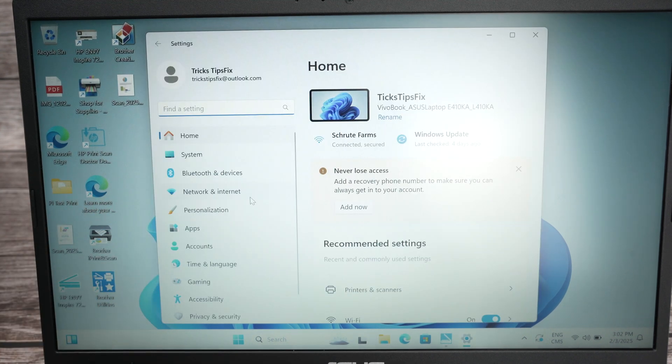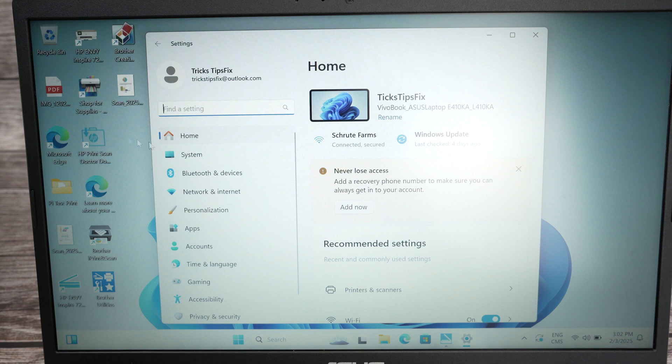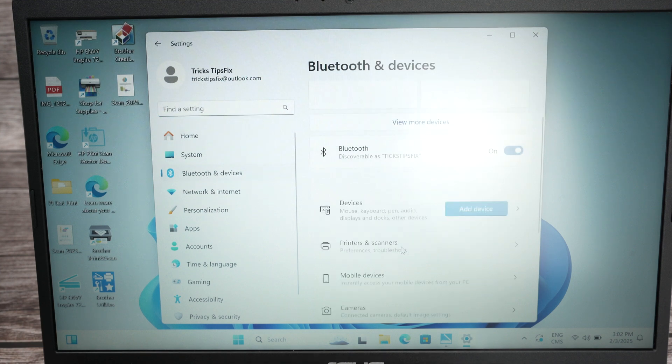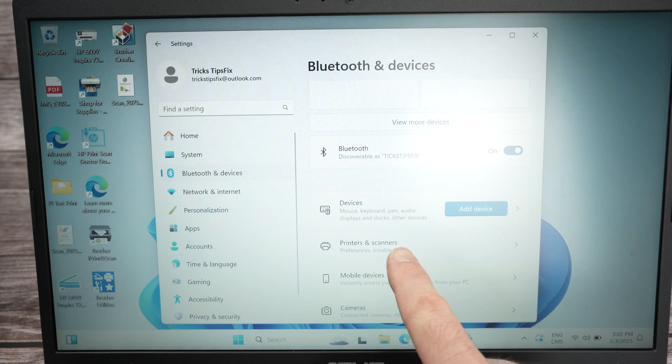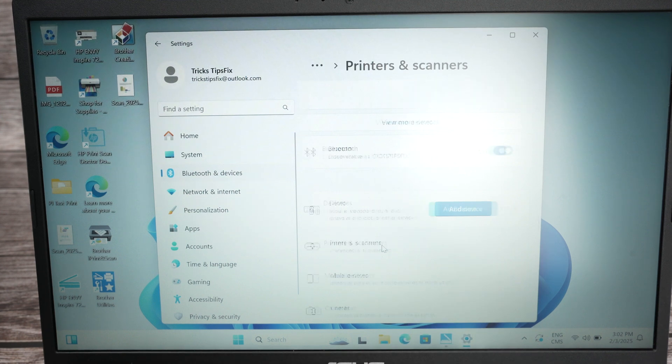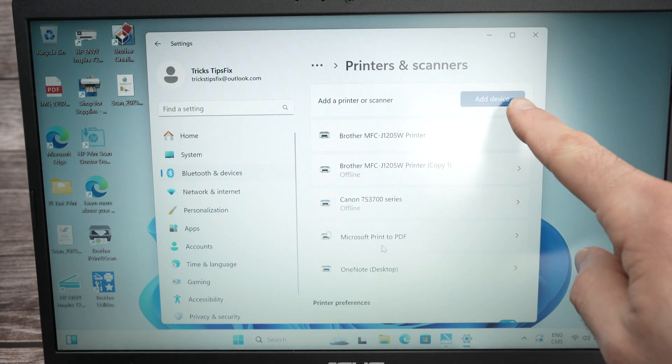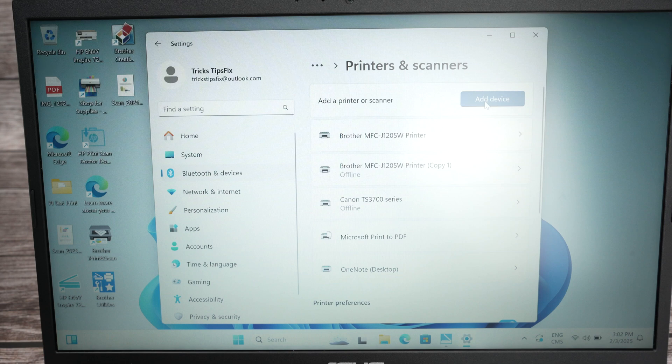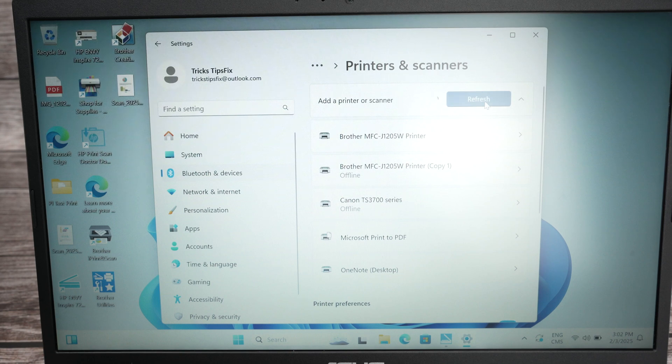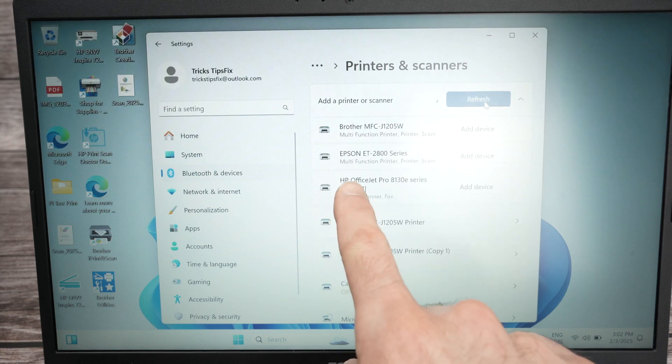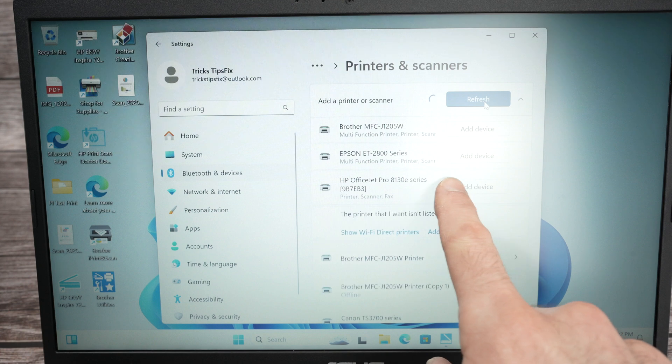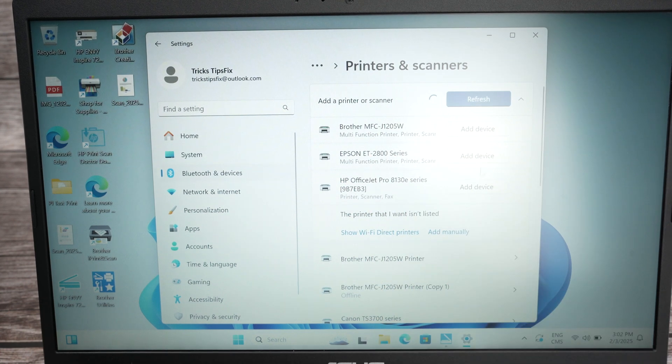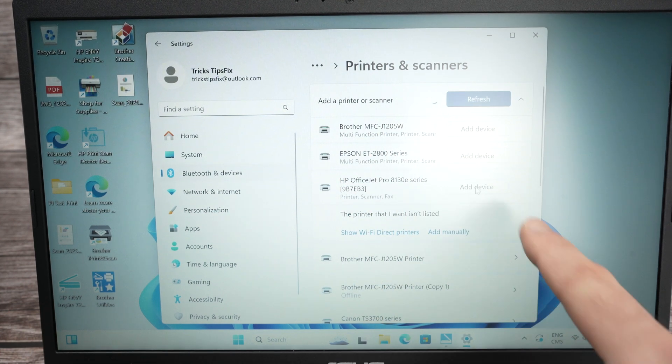Select Bluetooth and Devices, and select Printers and Scanners. Select Add Device.